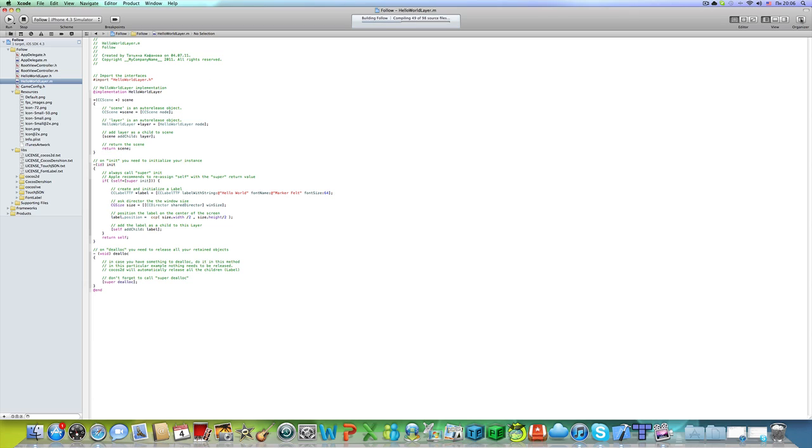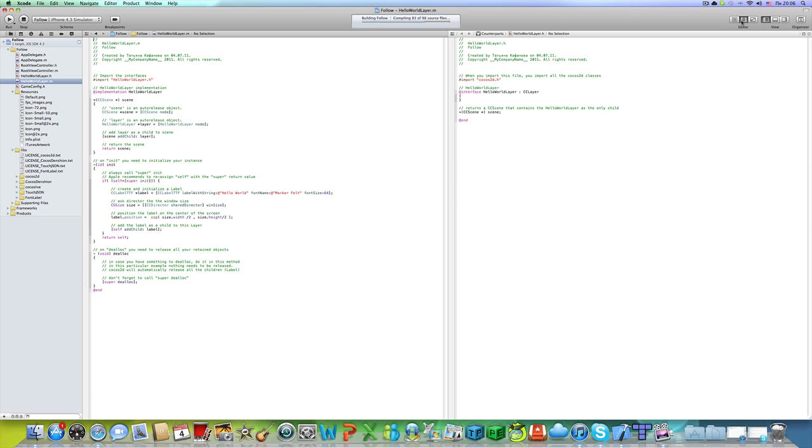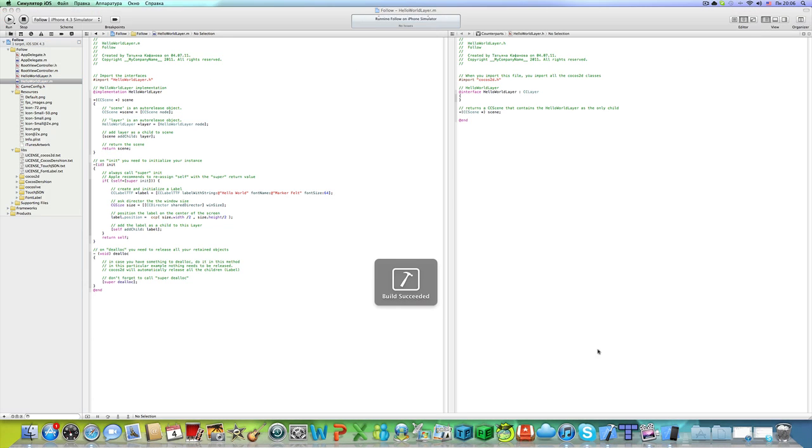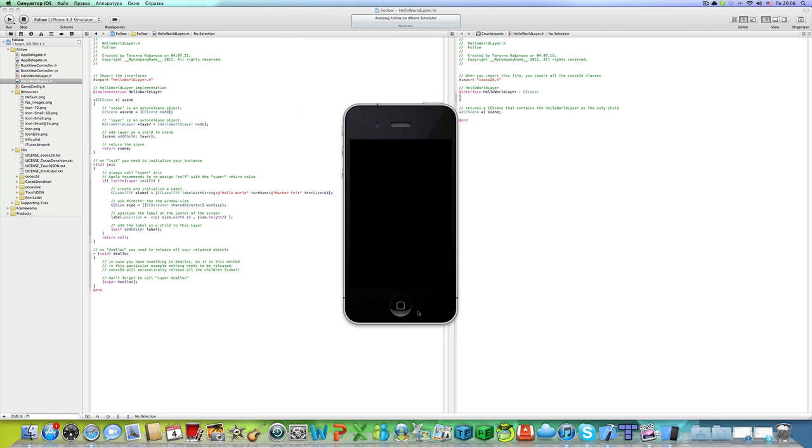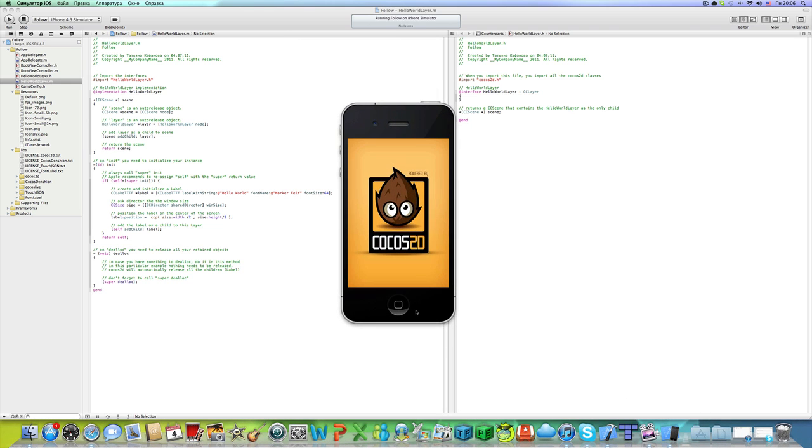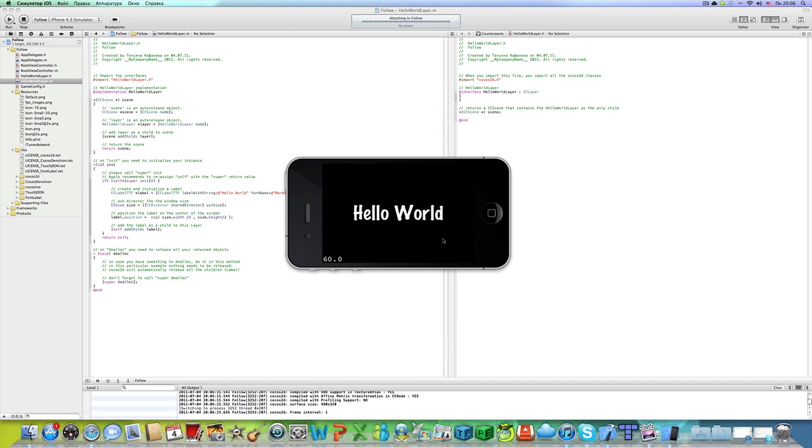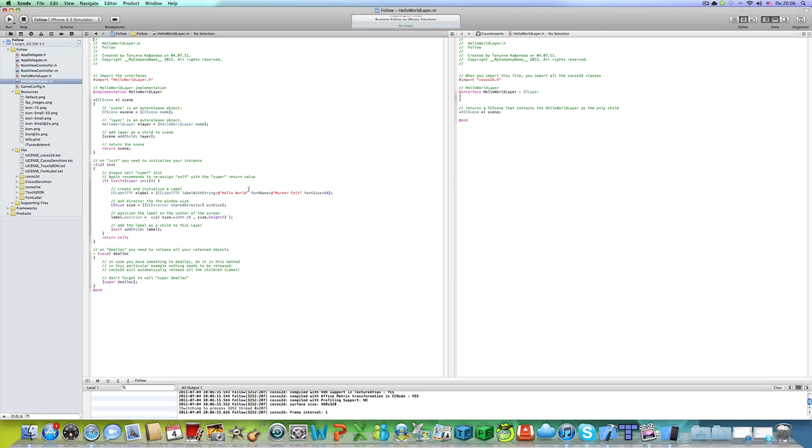I'm going to open the dual screen view. Okay, it says hello world, but we will make it say 1, just so you can see that we're actually moving it.